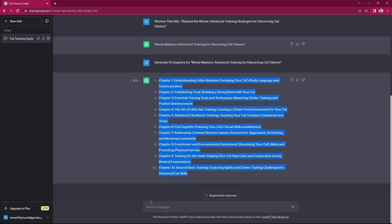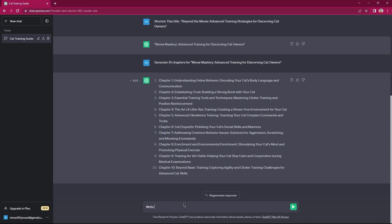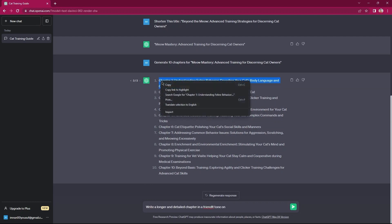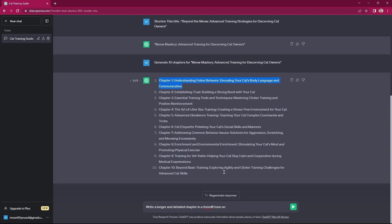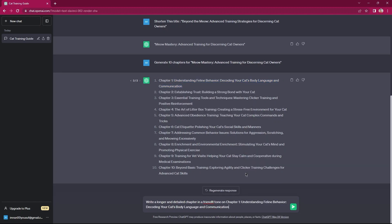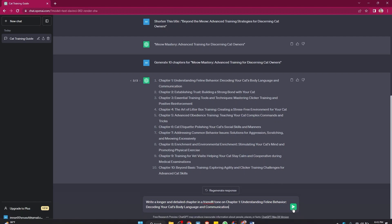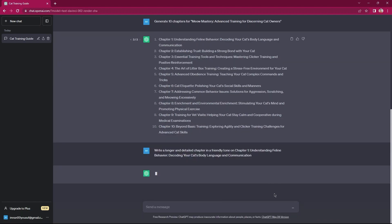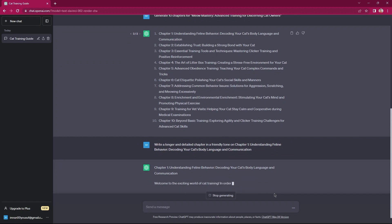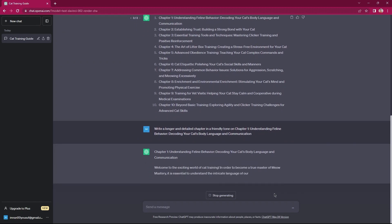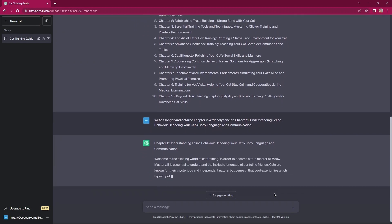Here, you need to send a message, write a longer and detailed chapter in a friendly tone. Here, copy the first chapter of your book. Paste it over here and send a message. As you see, longer and detailed chapters are generated by ChatGPT.